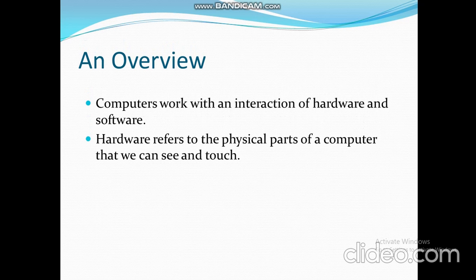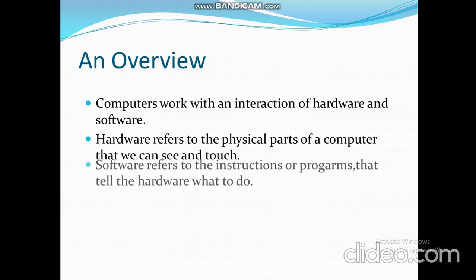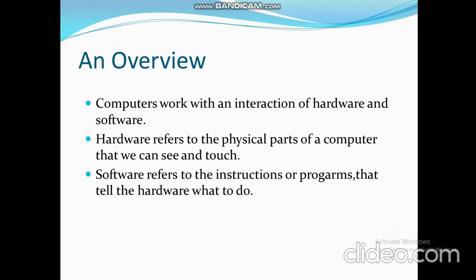Software refers to the instructions or programs that tell the hardware what to do. A mobile phone is hardware and all the applications it possesses are software. Without the applications, a mobile phone is simply a plastic case, and without the hardware, these applications cannot be used.